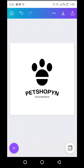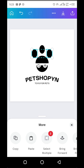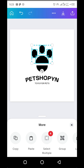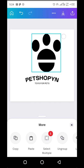To group this logo, I will tap and hold on any of these elements, then tap on Select Multiple. Then select the elements I want to group. After selecting all the elements, I will tap on Group. This will group all the elements together and I can move them all at once.